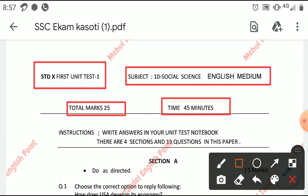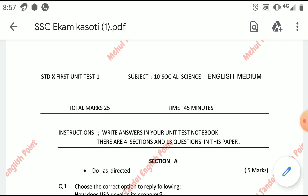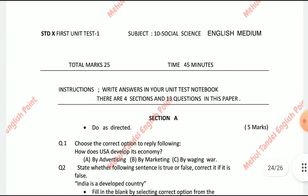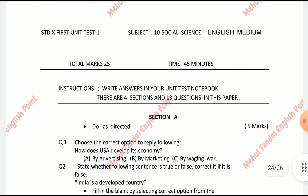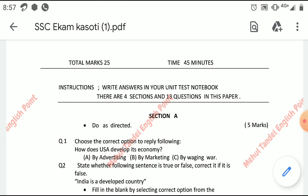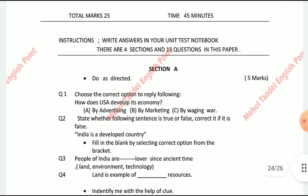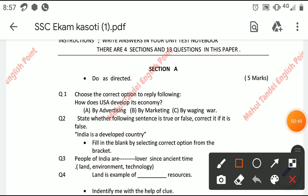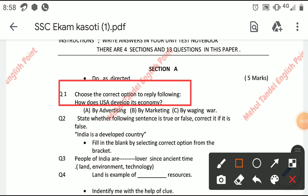Okay friends, let's check it. Please share this video with all your friends. Now, choose the correct option. First section is choose the correct option, and state whether the following sentence is true or false.